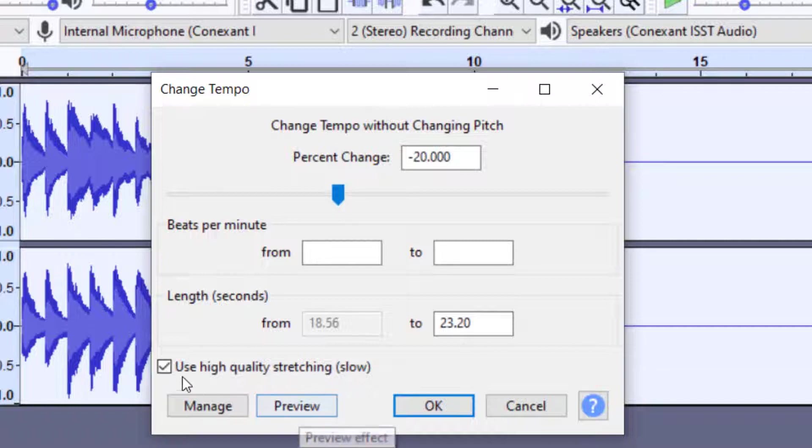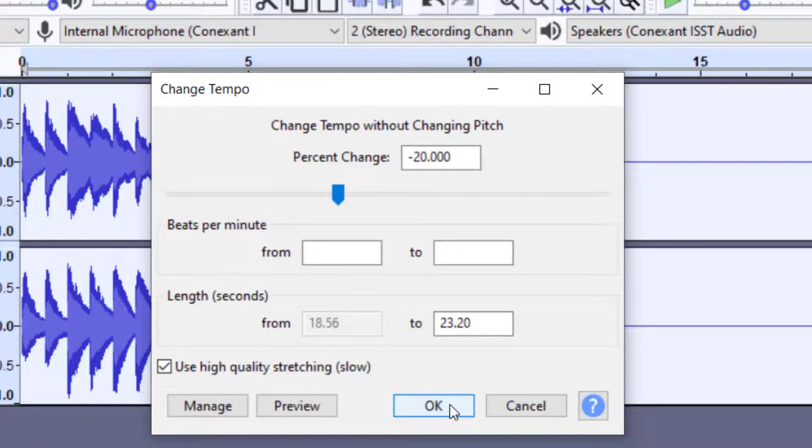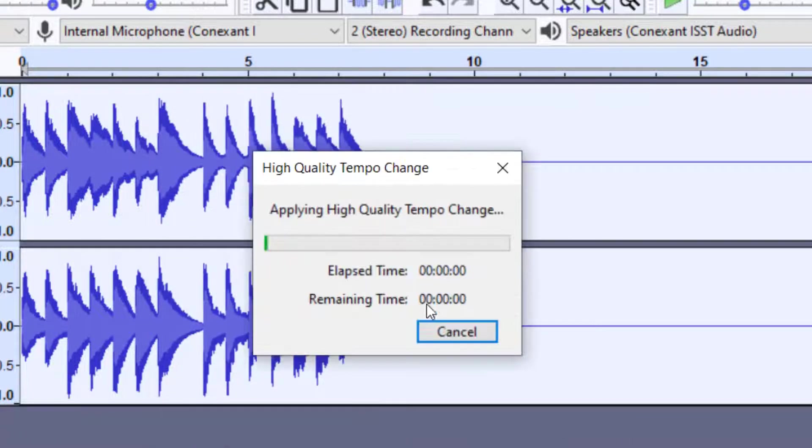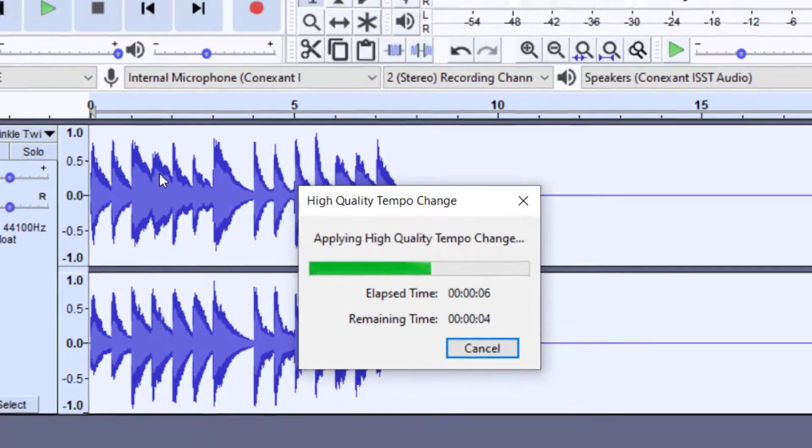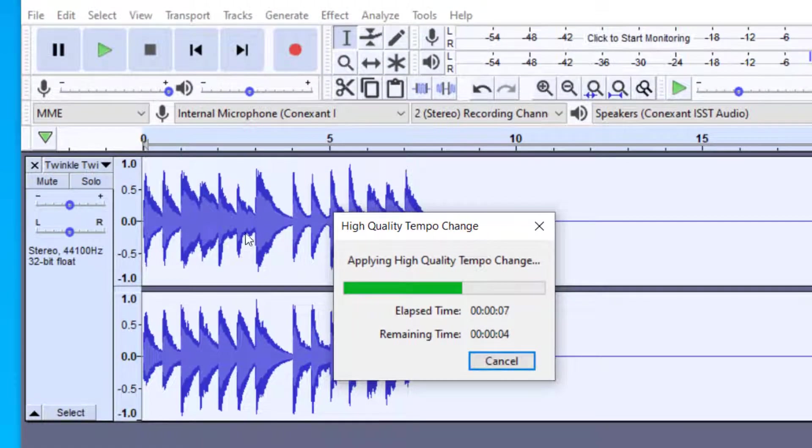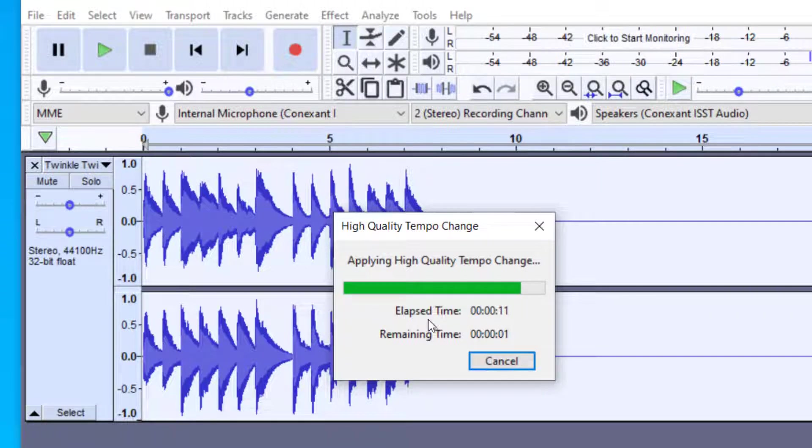You can press Preview if you want. And then to make sure that you get good quality, you want to make sure you have this checked here, Use High Quality Stretching. So I'm going to have this okay. And then when you have the high quality checked, it takes a little while for it to apply the tempo change. This is a small track, so it's only taking maybe 10 seconds here. But if you have a very large track, this could take a couple minutes.